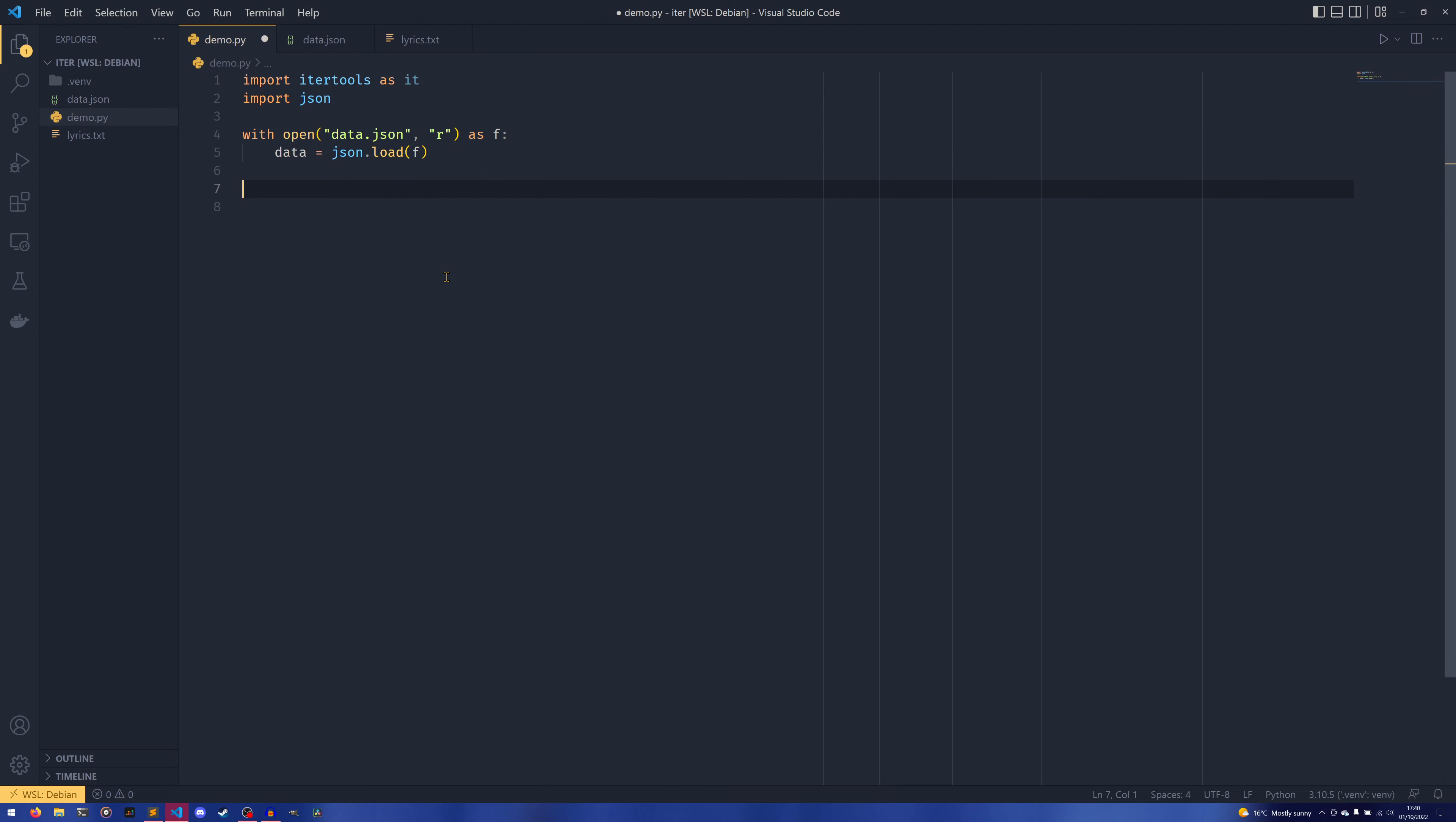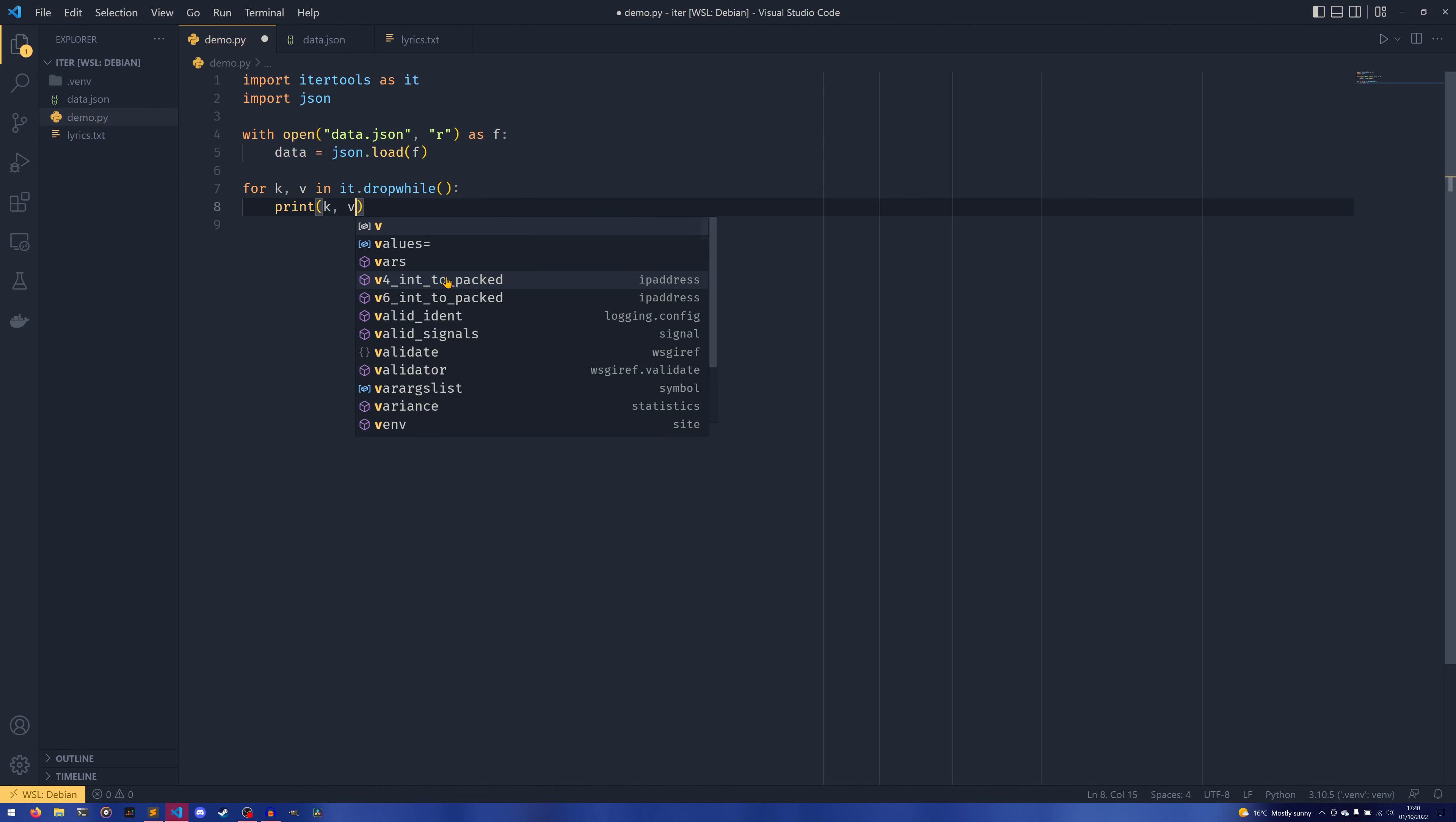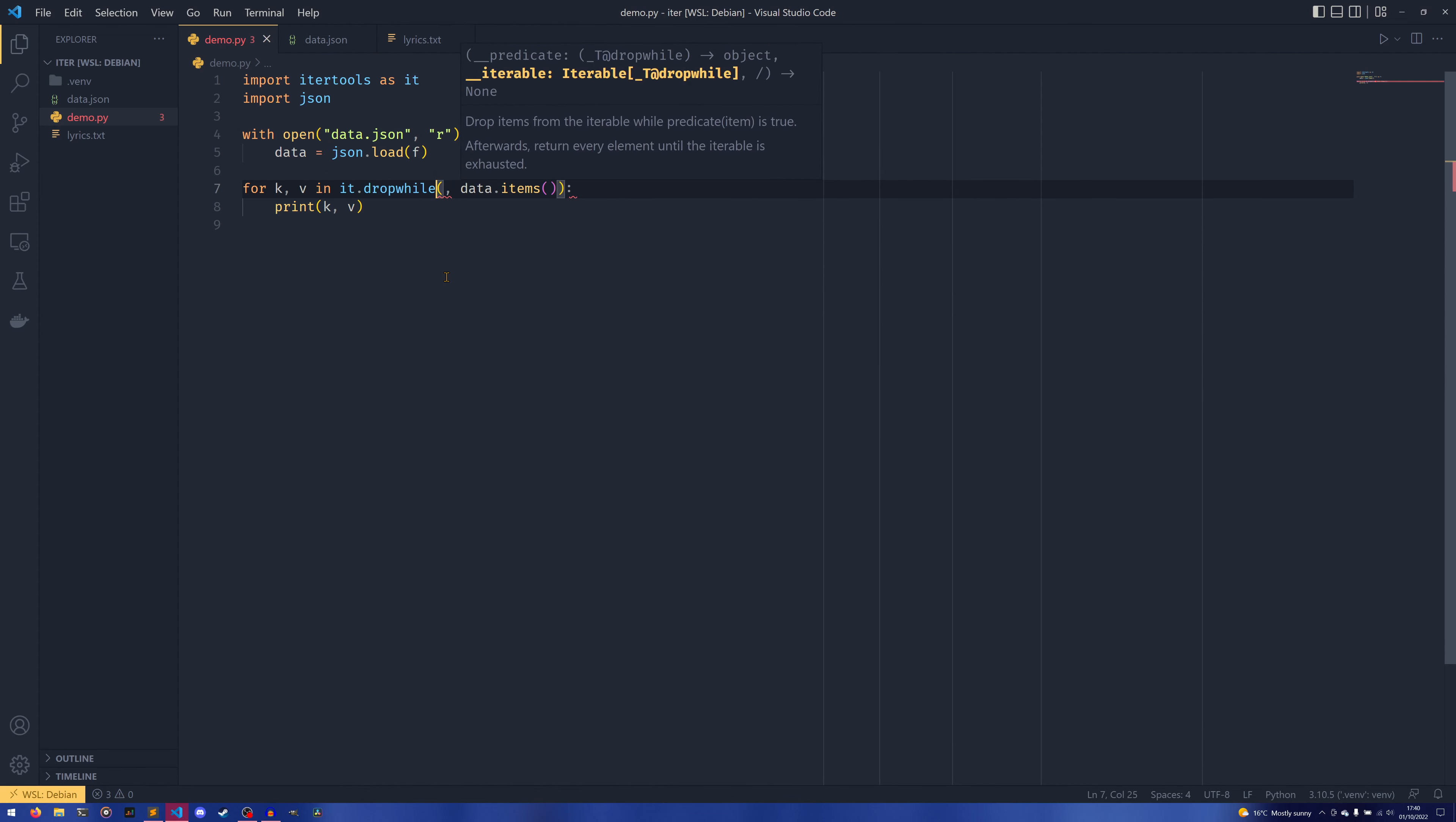What we could do is with open data.json, r as f—and I am just going to read it, I need to import json, I'm just going to read it all in at once this time, like that. And then we do for kv—so it's for key, value in it.dropwhile—and then I'm going to leave that blank for now. And then we're just going to print kv just for experiment's sake.